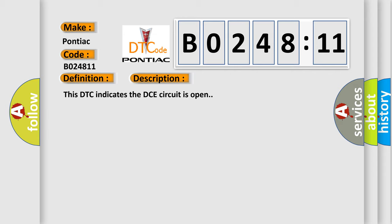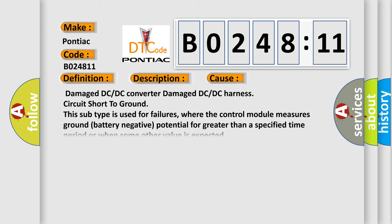This diagnostic error occurs most often in these cases: Damaged DC or DC converter, damaged DC or DC harness circuit short to ground. This subtype is used for failures where the control module measures ground battery negative potential for greater than a specified time period or when some other value is expected.